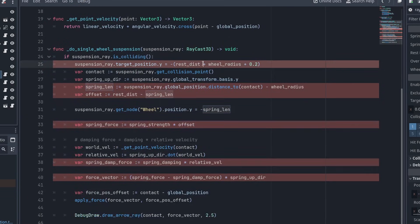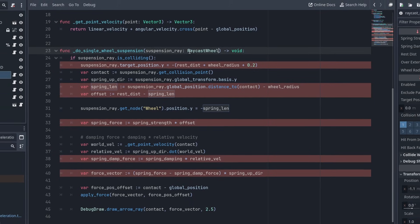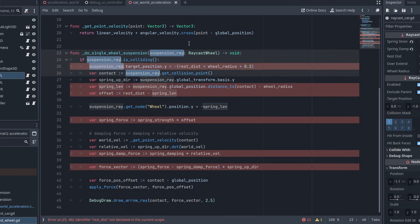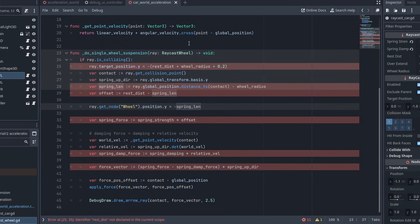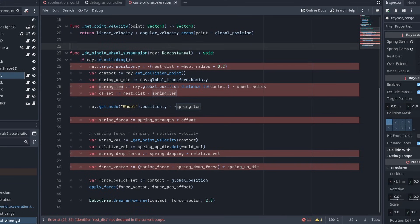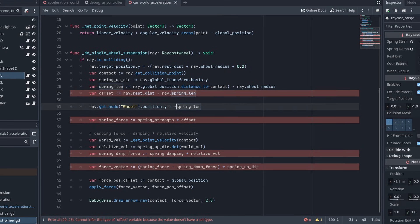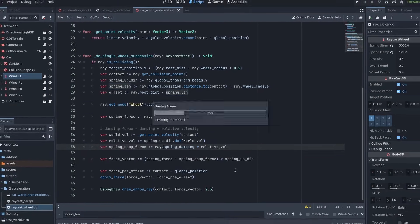Now, let's fix these errors. Change the variable type to RaycastWheel, so the autocomplete works, and let's rename the suspension ray just to Ray, to keep things small. You can select the name, and press Ctrl D to multi-select, and change all the instances at the same time. Then copy the array dot, and paste it before any wheel variable to fix the errors.